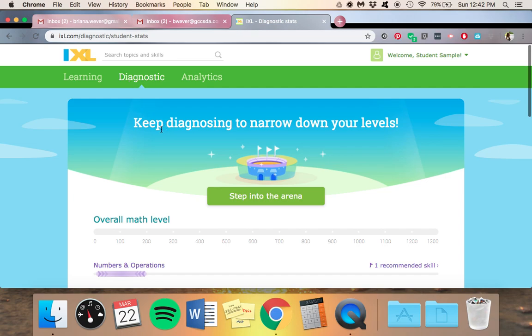So you're going to come here to the diagnostic. See how it says keep diagnosing to narrow down your levels. That means your child needs to keep working on the diagnostic. They should not go to recommended skills yet because it may be having them practice things that they already know how to do.